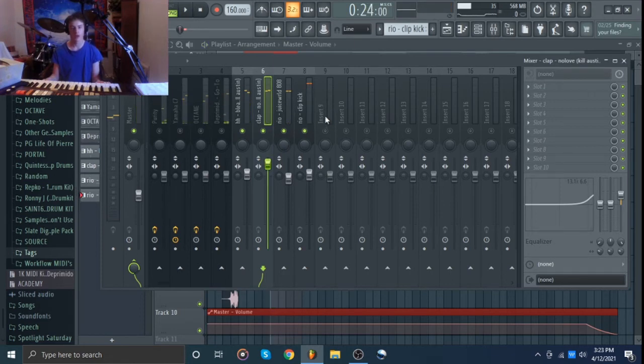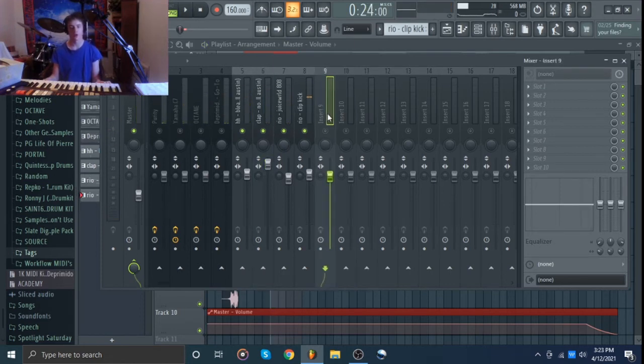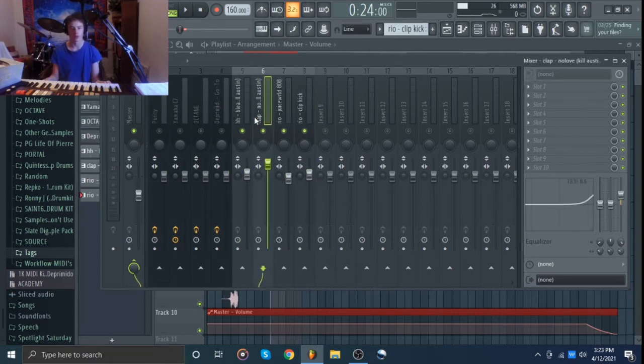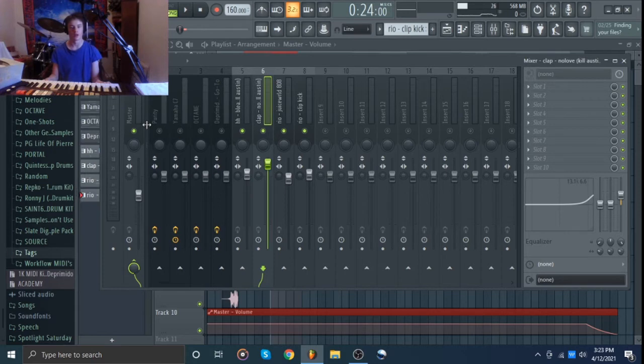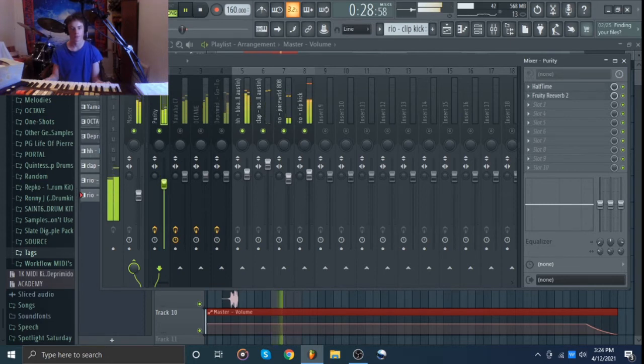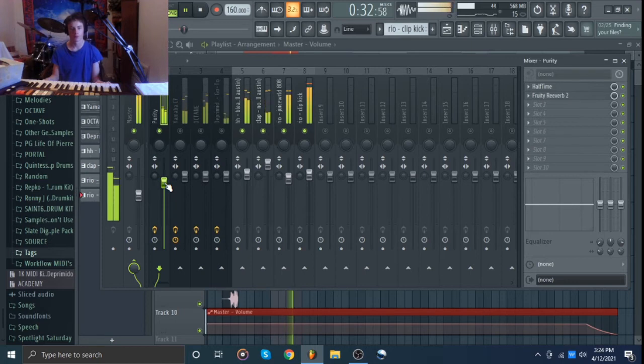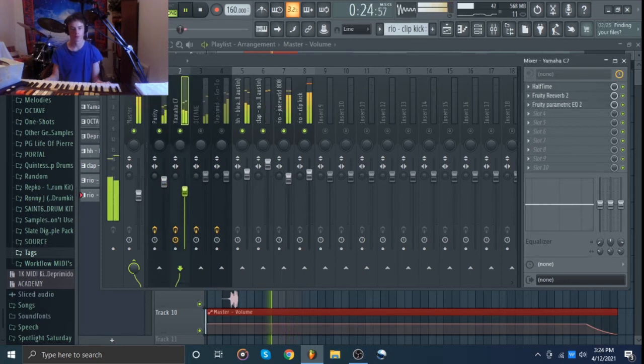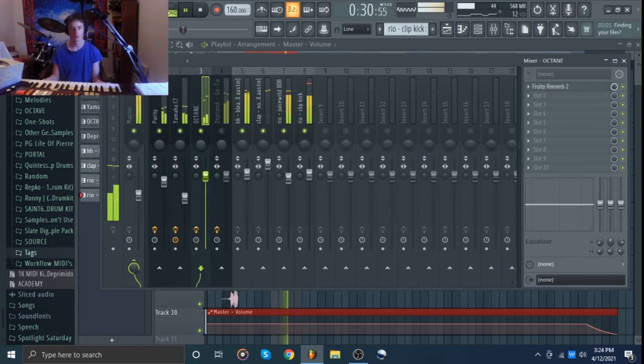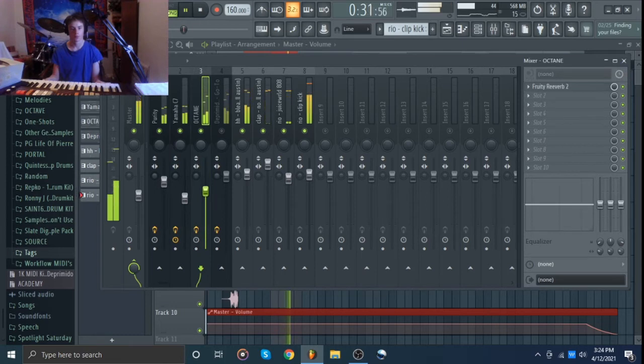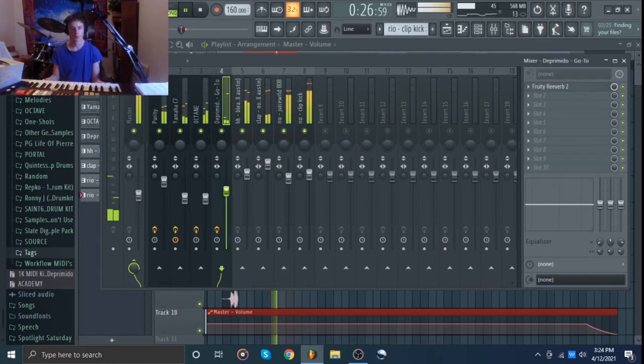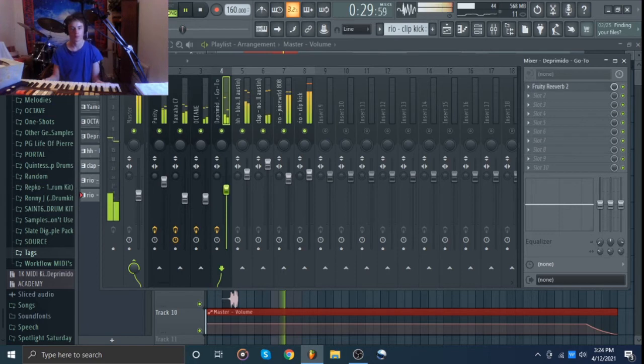Next, you would add any open hats or perks or rims or whatever. I don't have any of those in this beat because I did quite a little bit on the melody, so I didn't want to do too much in the drums. But next I'll just come over to this main melody right here and add that. Next, you would add a little bit of the bass.